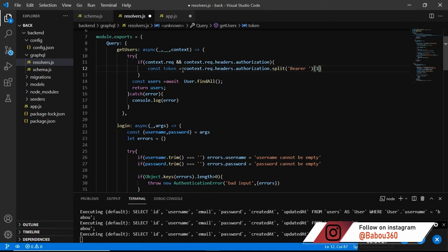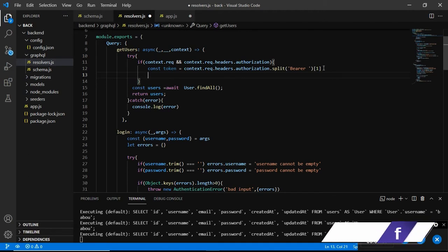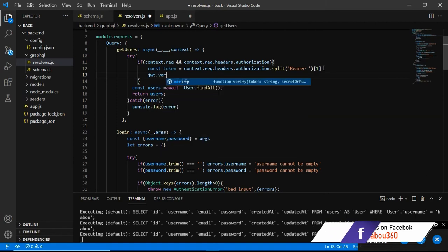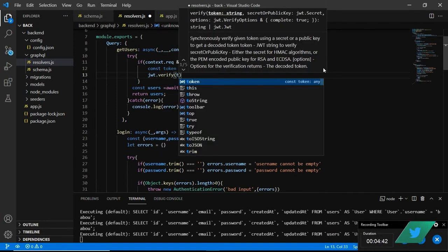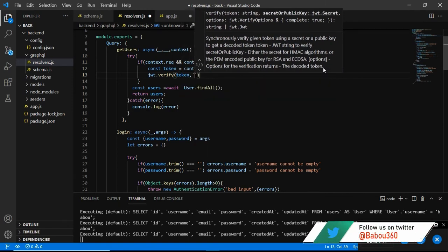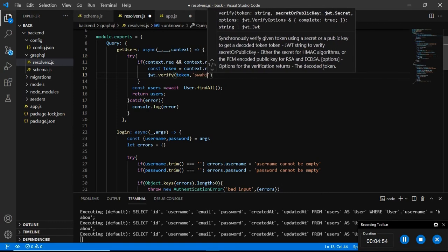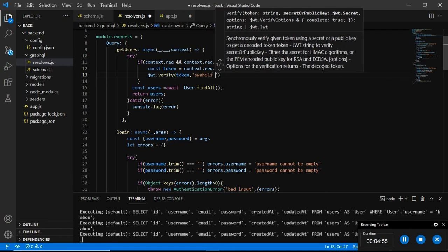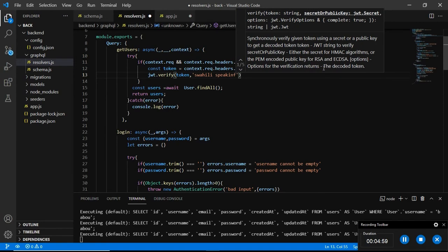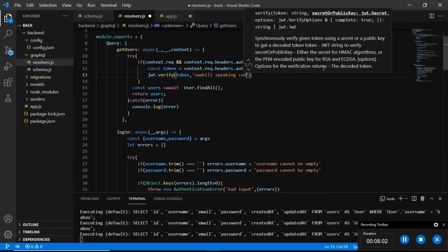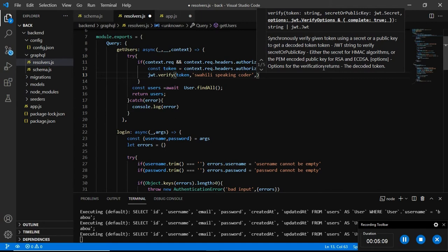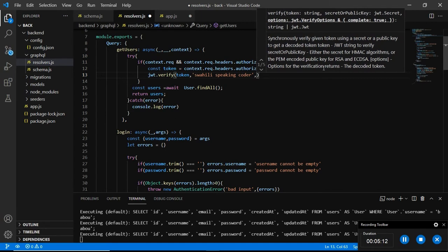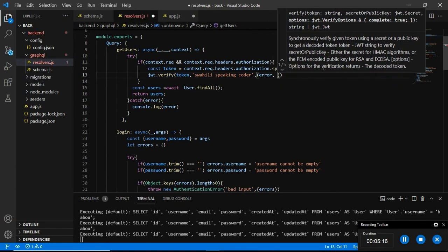And of course we are going to use JSON Web Token to verify our token. So jwt.verify and pass in our token. Of course we need to pass in the JWT secret which we created in our config. So here is pick encoder. We need to have two other things which is error and then decode the token.